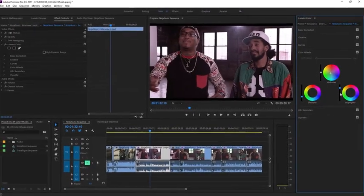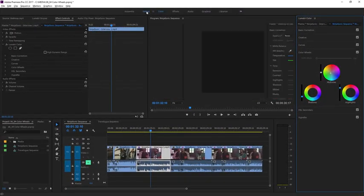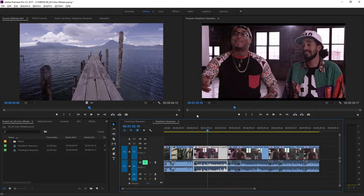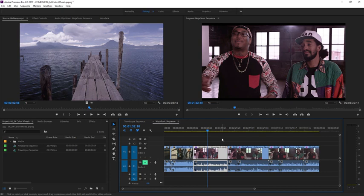Now I'm happy with the result, I'm going to go back to the editing workspace to continue working on my project.